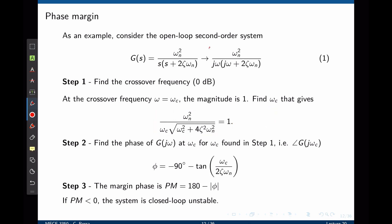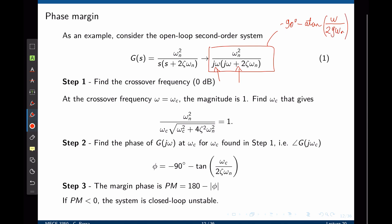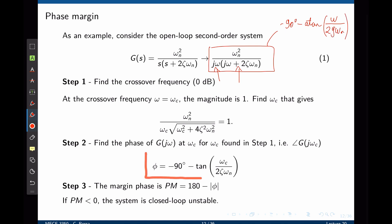For this particular transfer function, the phase is negative 90 degrees due to the pole at the origin, minus the inverse tangent of the imaginary part (omega) divided by the real part (2 zeta omega_n). Of course, this expression will change depending on the transfer function.